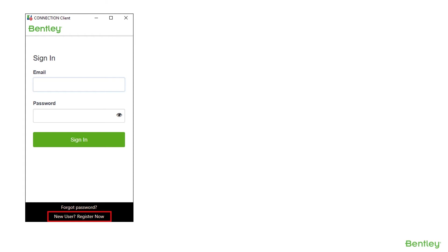Once you are a registered user, the sign-in process can be continued from the connection client as well as through other Connect Edition products.